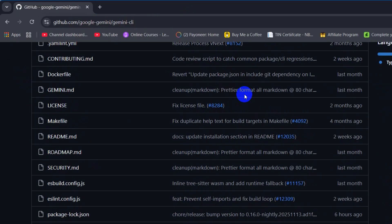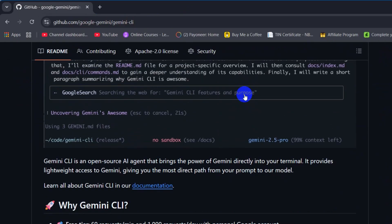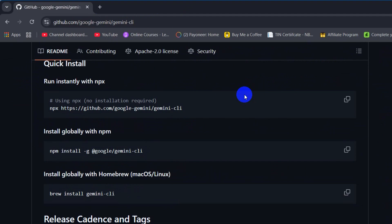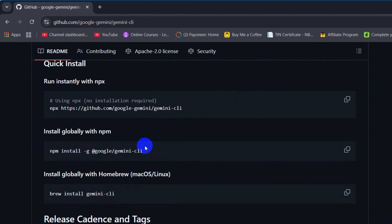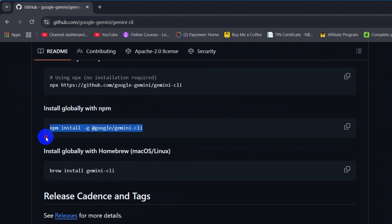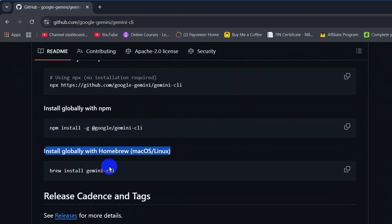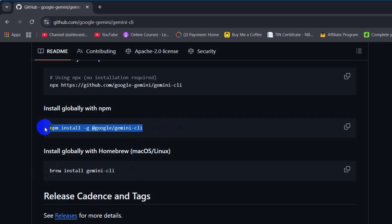After coming here, just scroll down and you will see the command option. You can see 'Install globally using npm.' If you are using Windows you need to copy this command, and if you are using macOS or Linux you need to copy this command.